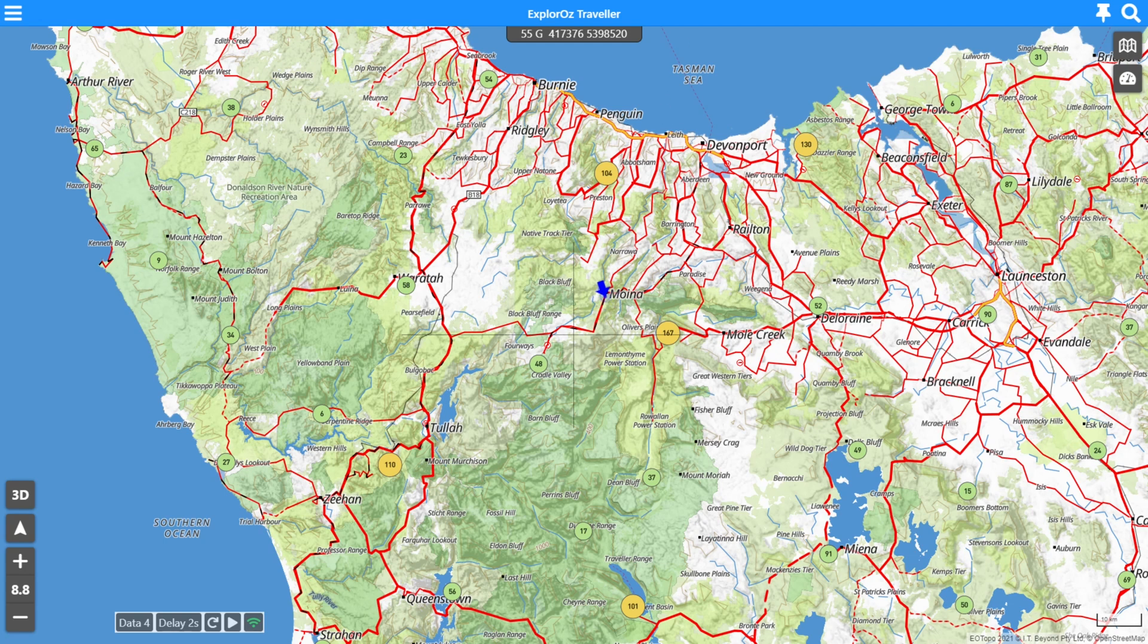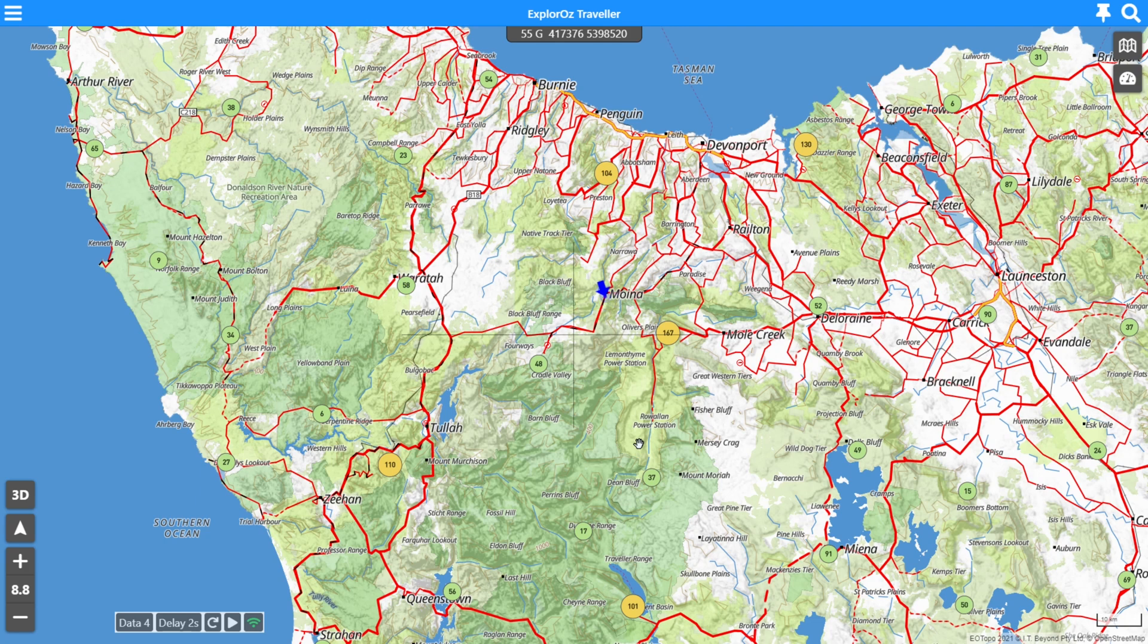Hi everyone, it's David from Explorers here, developer of the Traveller app. Just wanted to talk to you today about places and how some of the new updates and features of places in the version 7 app.